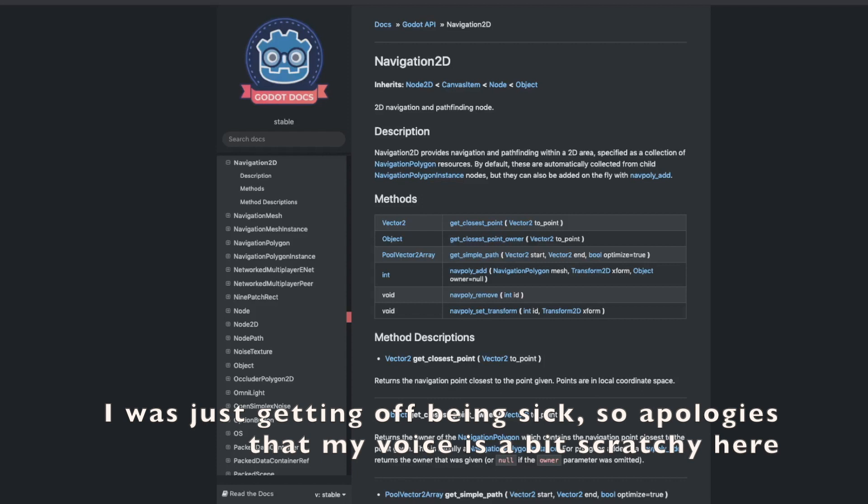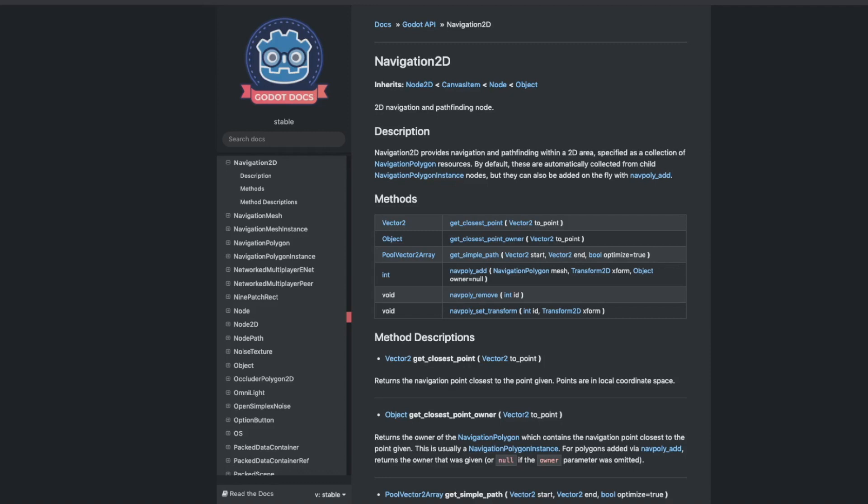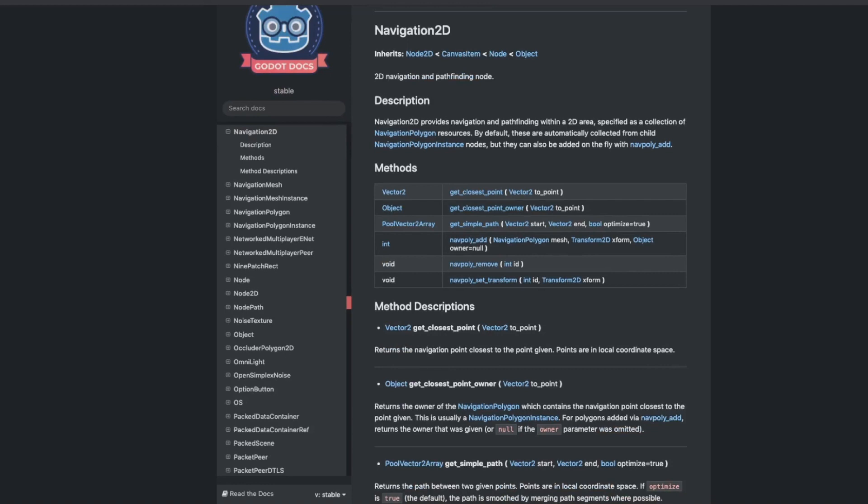Before we get started, let's talk about what Godot provides as far as navigation goes. Godot actually has its own built-in navigation server that you can use and a Navigation2D node that we could use, as you can see in the docs. The problem, unfortunately, is that the built-in Godot navigation does not really handle runtime updating very well.